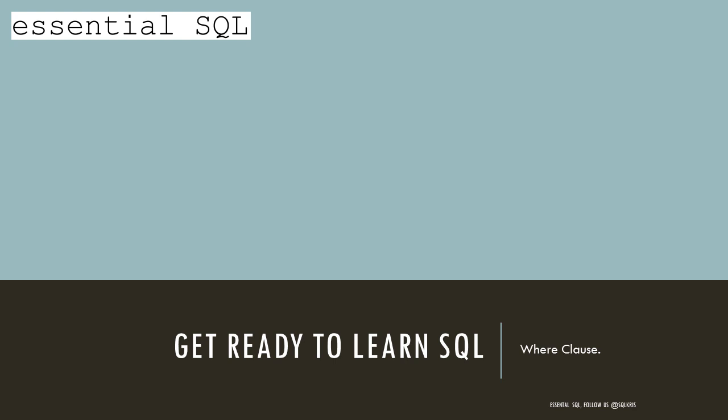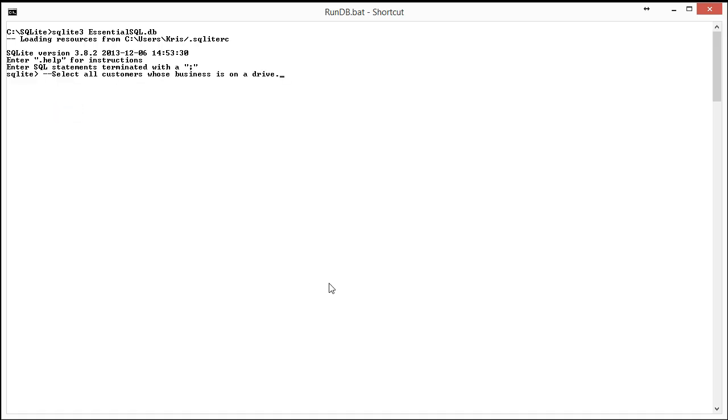The first question we were asked was to select all customers whose business is on a drive. So really what we're looking for here are all customers that have the word drive in their address. So again, using the like clause,